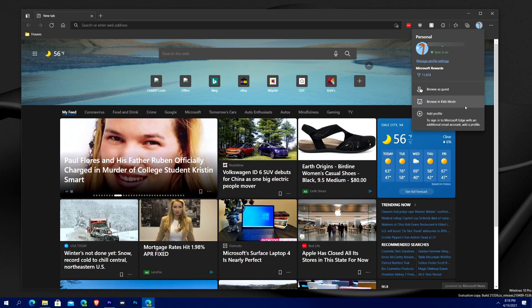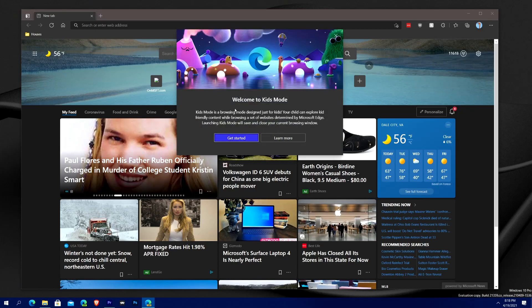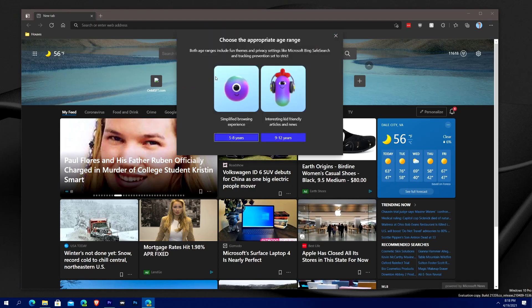And then you go down and you see Browse in Kids Mode. Now when you click that, you'll see Welcome to Kids Mode and they'll tell you everything about it. You can hit Learn More to go to their website and you hit Get Started.